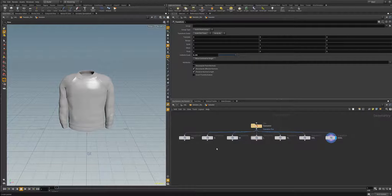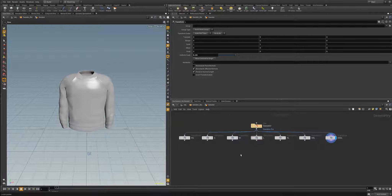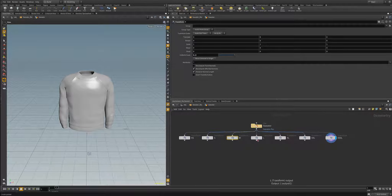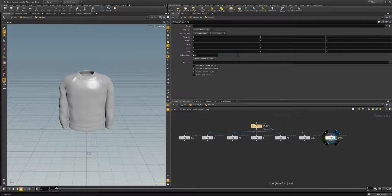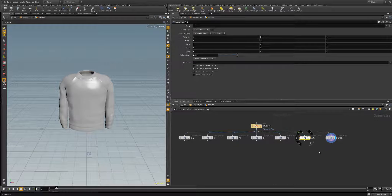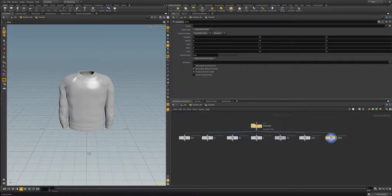I'm going to quickly do this for the other sweater sizes. Now I've got extra small, small, medium, large, extra large, extra extra large, and 3XL shirt sizes, and I've just increased each of their uniform scales by 0.05.